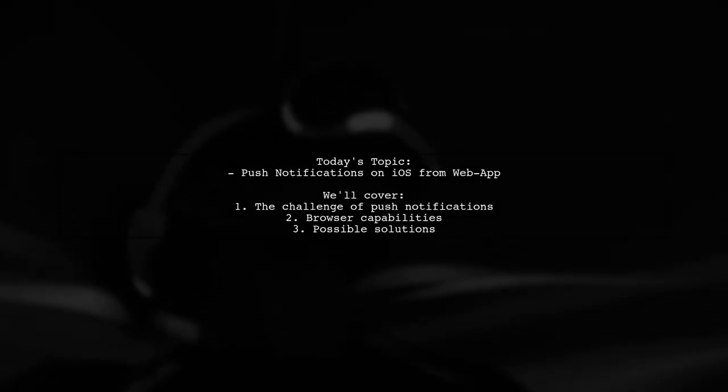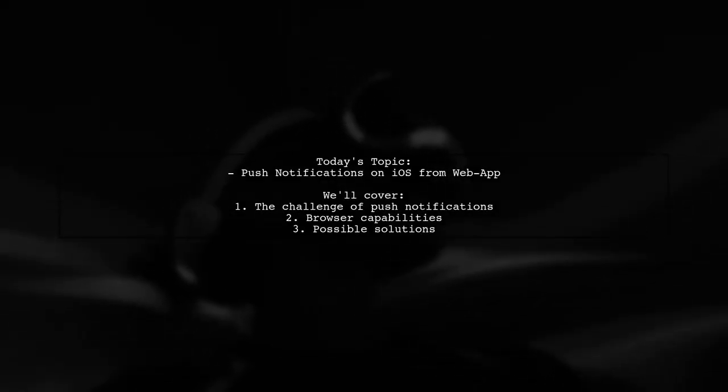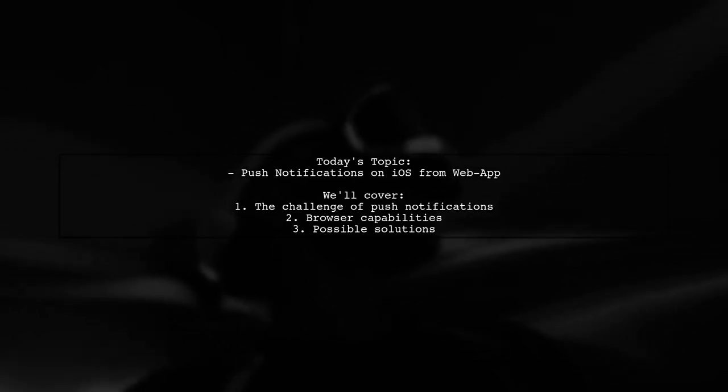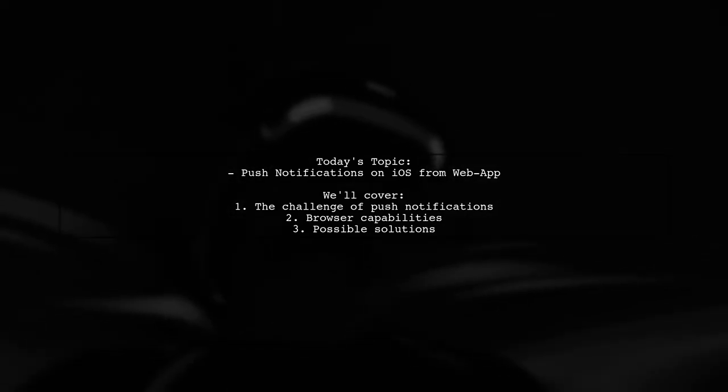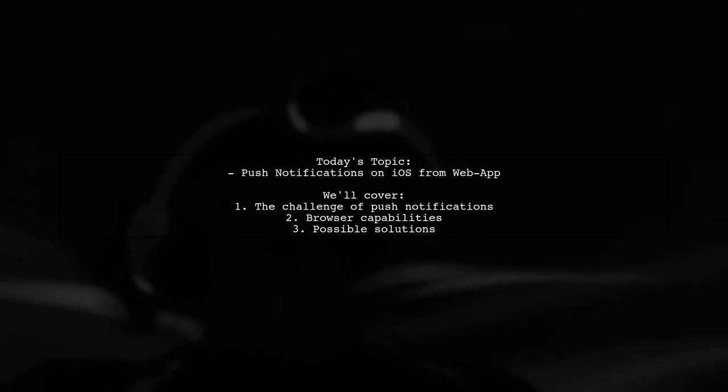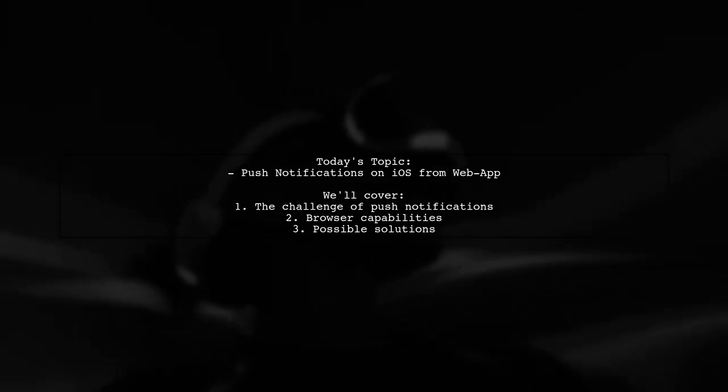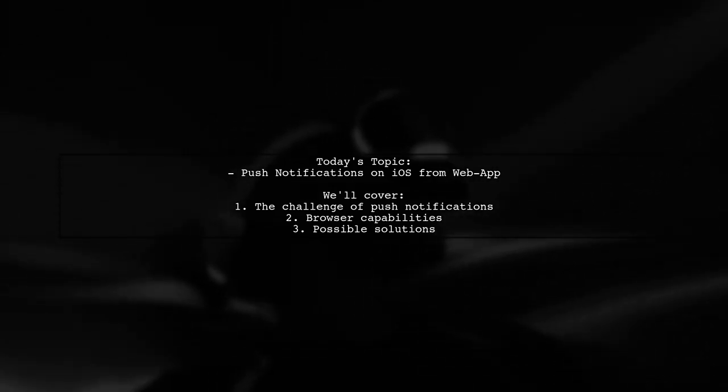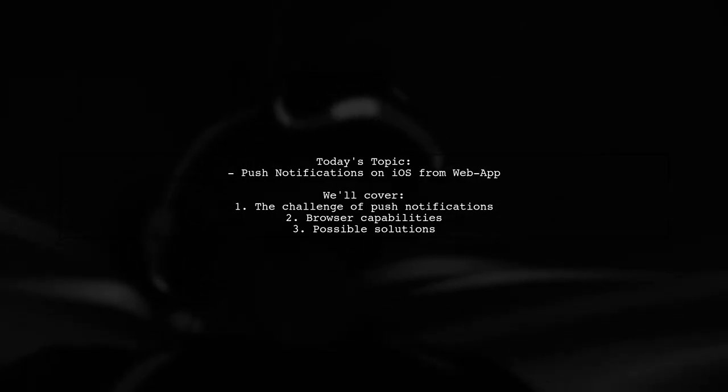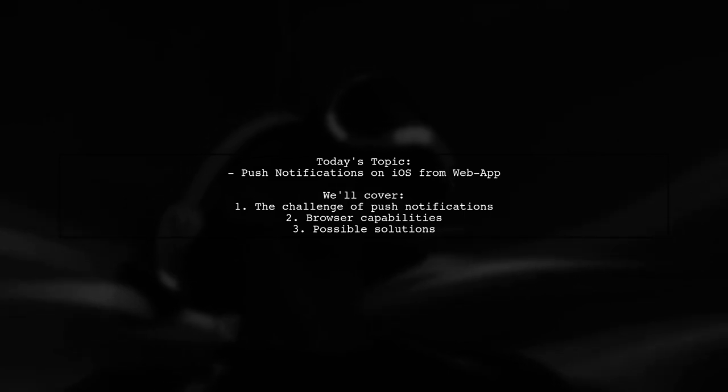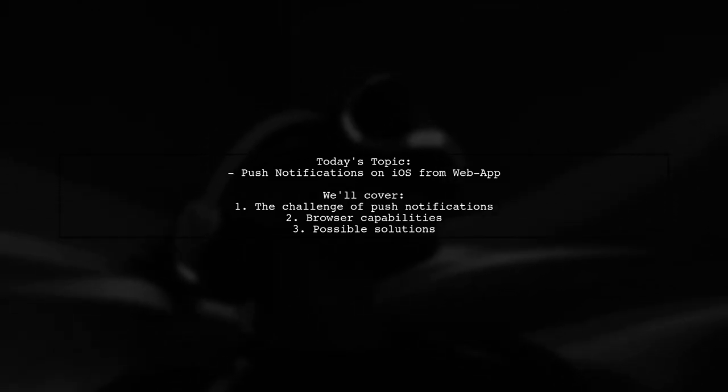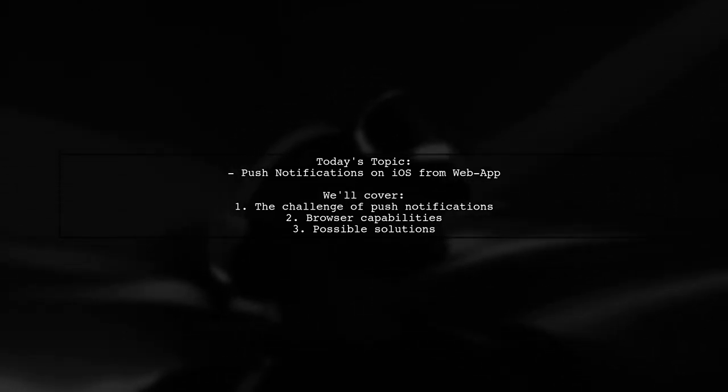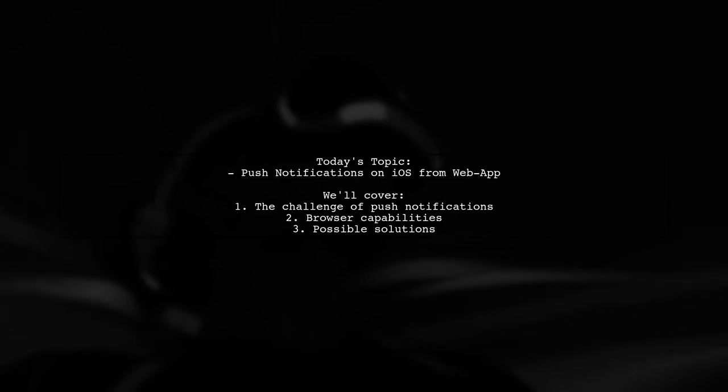Welcome to our Tech Explainer video. Today, we're tackling a question that many web developers encounter. Our viewer is curious about how to send push notifications to users on iPhones from a web app. Specifically, they want to know if it's possible to achieve this through browsers like Chrome or Safari. Let's explore this intriguing topic together.